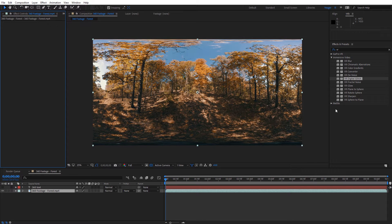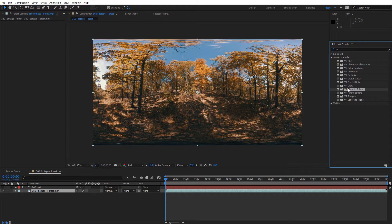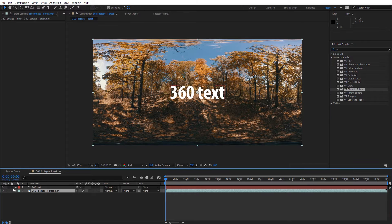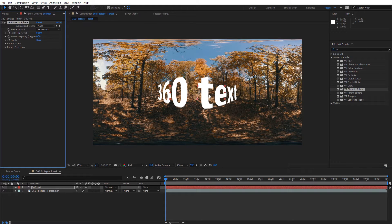Now let's look at the more utility type effects in After Effects. The first one is Plane to Sphere, which is what used to be called Project 2D from Skybox. I've got some text here, and I'm going to apply the Plane to Sphere effect to it. You can see the text is now being projected correctly for a 360 video. You have a few more options here than with Project 2D, so definitely explore that. It's a flat plane being converted to a spherical projection.